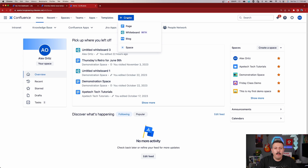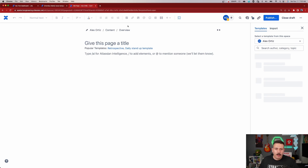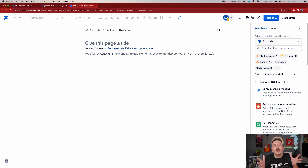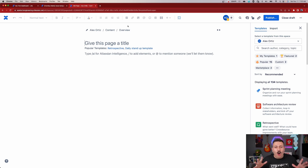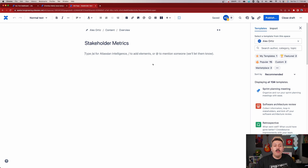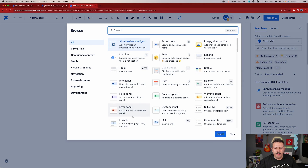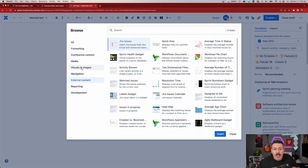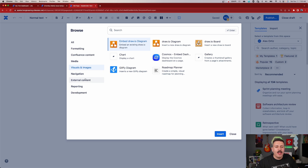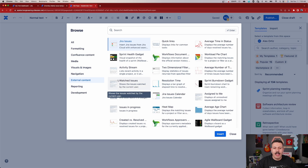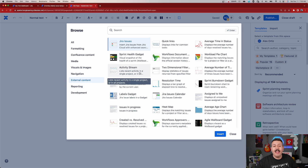Let's go over to Confluence. What you want to do is create a page — I recommend a stakeholder page or project page, something pretty grandiose, because you want it to be a centralized location where people can see the roadmap, requirements, and metrics all in one place. I'll call this 'Stakeholder Metrics.' Then click the little plus sign, click 'View More,' and look under 'External Content' on the left-hand side — that's where you'll find the gadget options.